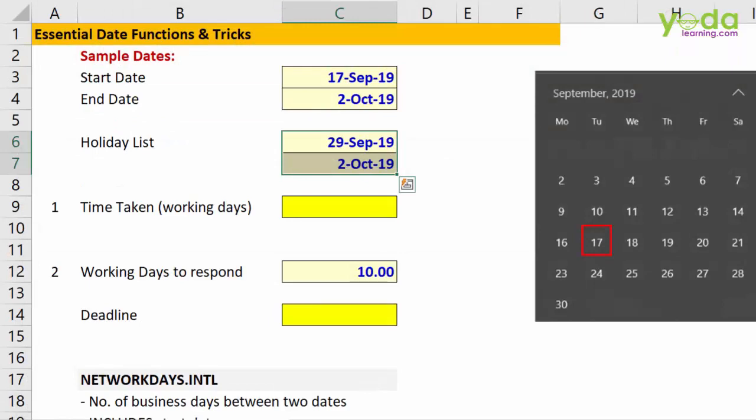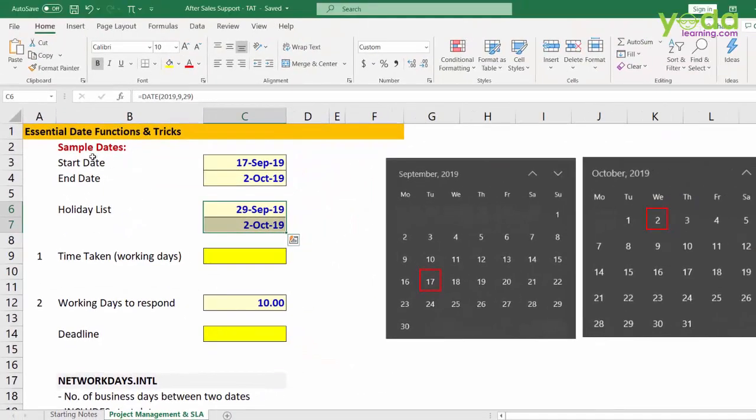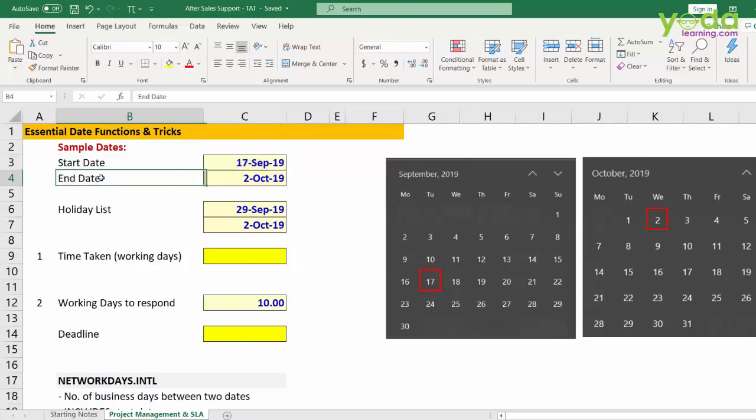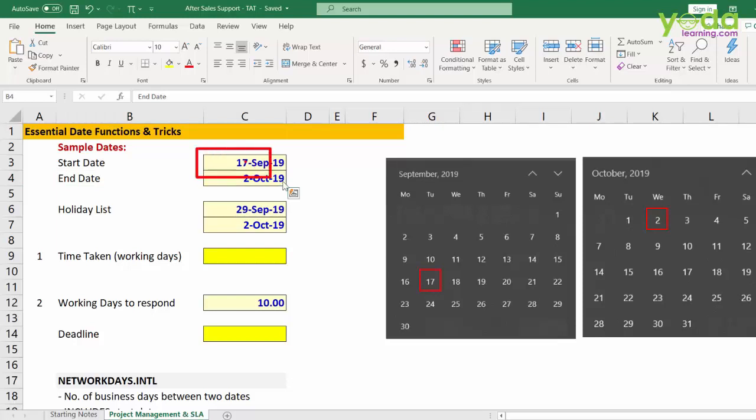So for example, there was a service ticket raised on 17th of September 2019. It was closed on 2nd October 2019. So we wish to find out what is the difference between these two days in terms of working days.